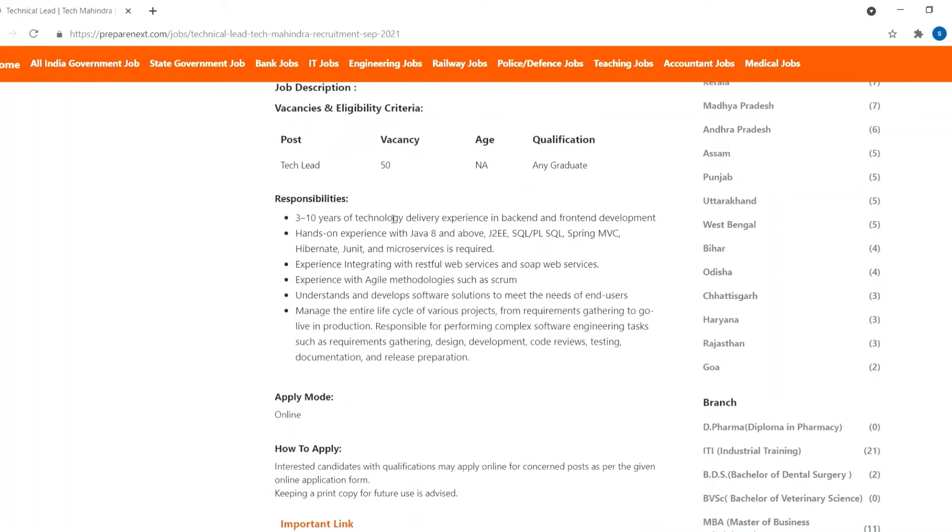Responsibilities for this job are: you should have 3 to 10 years of experience in frontend and backend, hands-on experience with certain programming languages as given below.